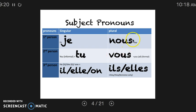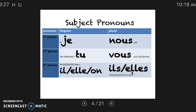Nous — again, the S is not pronounced. Vous — S is not pronounced. Ils and elles — again, the S's are not pronounced. Notice they sound exactly like il and elle. The only way to tell the difference between those when you're speaking is the fact that the verb is conjugated to match those subjects.